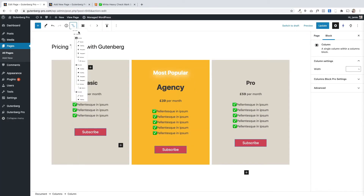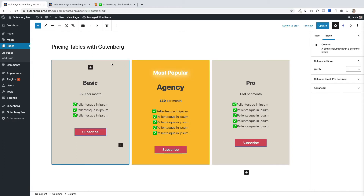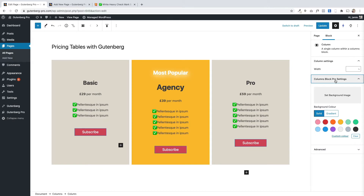All I've done here is added the Gutenberg columns block within this page — three columns. The columns block is a standard Gutenberg block, and then I've customized the background color and changed the gap. If I click on the column itself, you'll see over here I've got some settings that let me customize the background of just that column. These aren't normally available in the block editor — they're added within our Gutenberg Pro plugin, which gives you a whole ton of extra functionality on the core Gutenberg block. It doesn't add extra blocks — it just lets you customize the standard blocks.